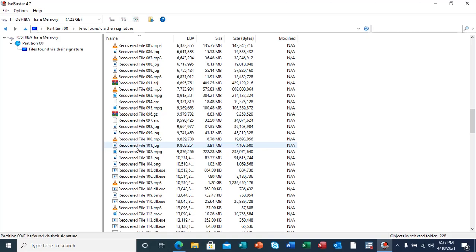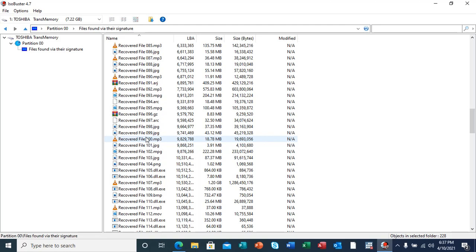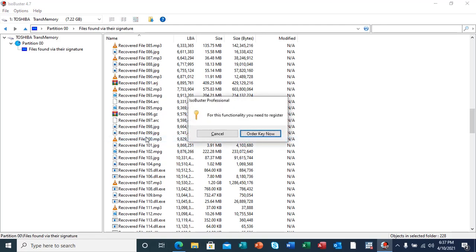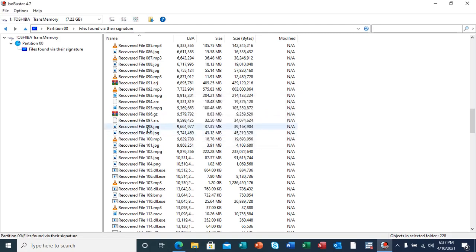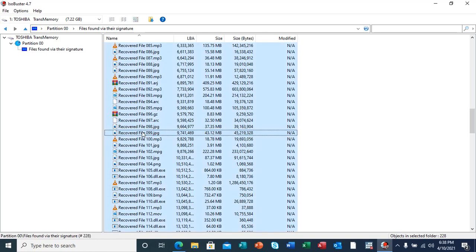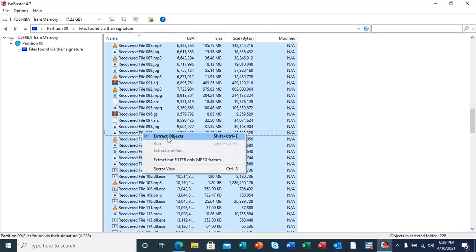After scanning and getting the results, the next process will be acquisition of evidence, which is the extraction of these files. What is going to happen here is we are going to select all files, and right click to extract the objects.